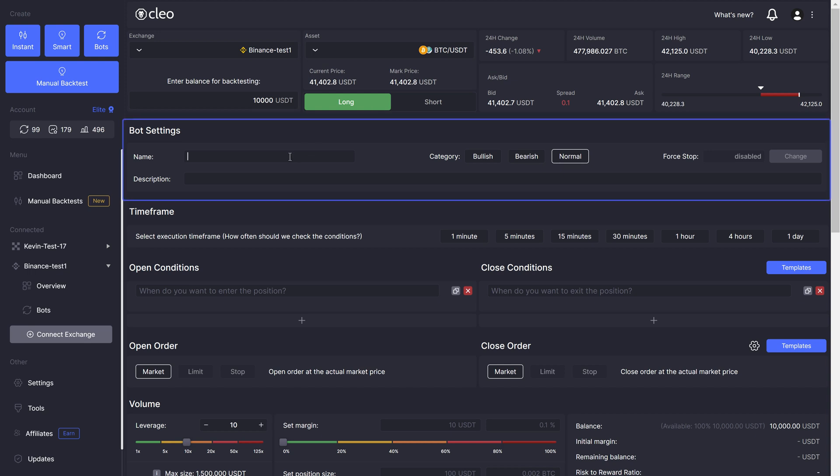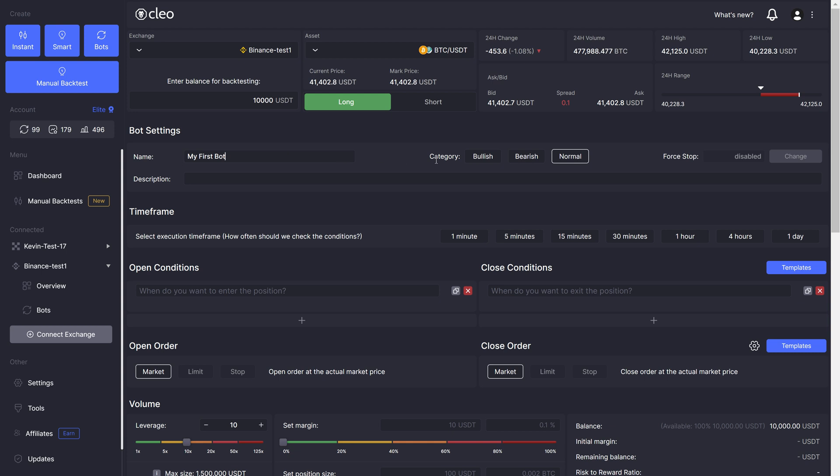Below we have bot settings panel. Here you simply need to give your bot a name, and you have the option to write a description that will help you identify this bot later.